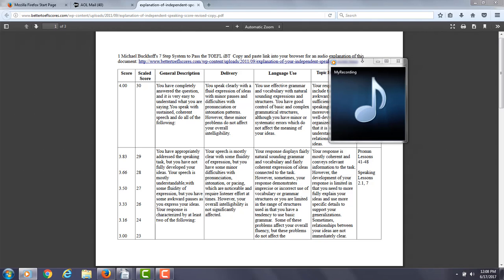You incorporated the subjunctive mood into your speaking task. So it's telling me that you're more comfortable using this more advanced grammar. So good there.